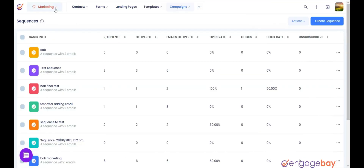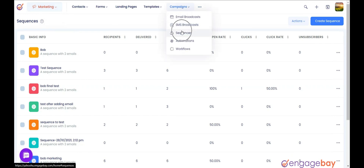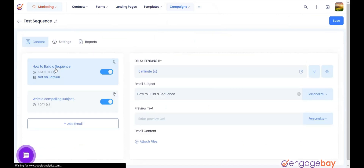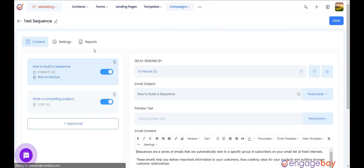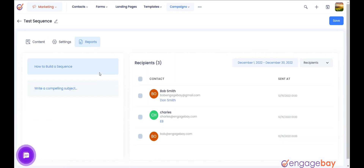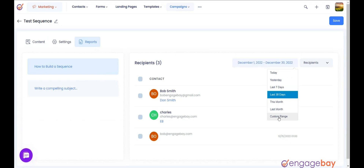In the Marketing Dashboard, click on the main menu Campaigns and select Sequences. Click on the sequence whose reports you want to view. Click on the Reports tab. From the left pane, select the email whose reports you want to view. Select the date range from the top right.